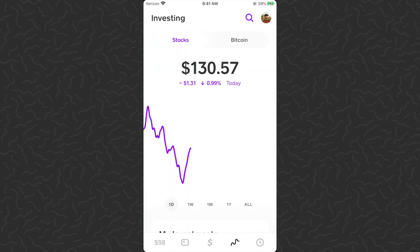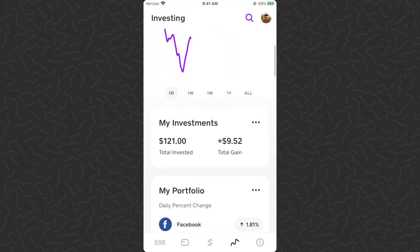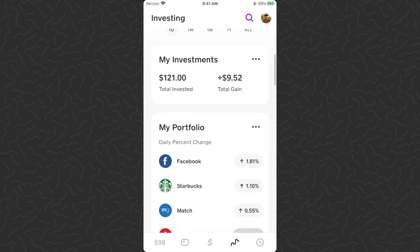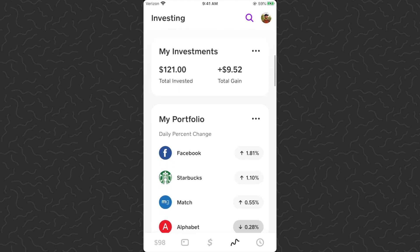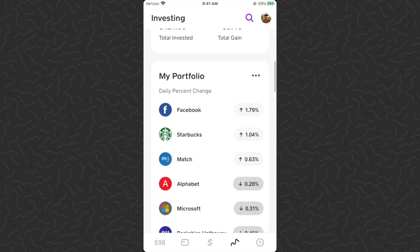If you've never used Cash App before, go ahead and check out some of the other tutorials on my channel and they should help you get started. What we want to do is schedule a reoccurring stock purchase, and this is a brand new feature in the Cash App.